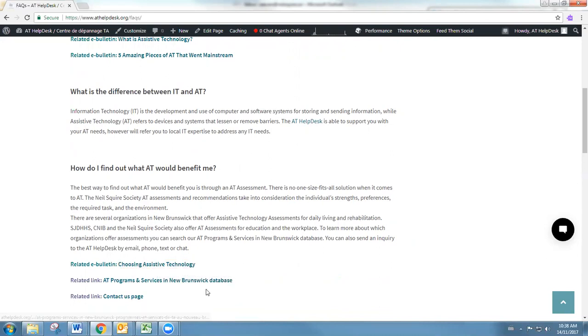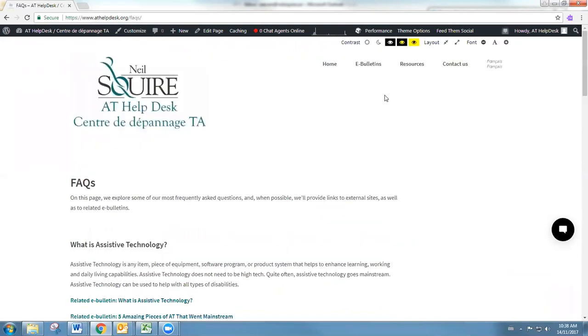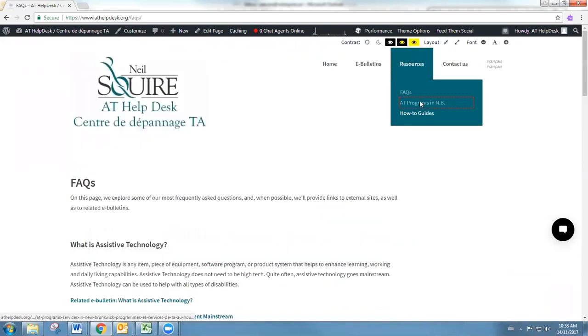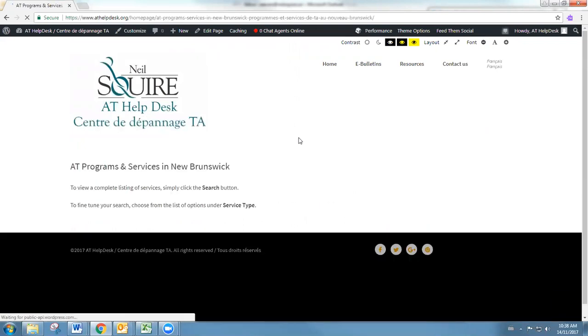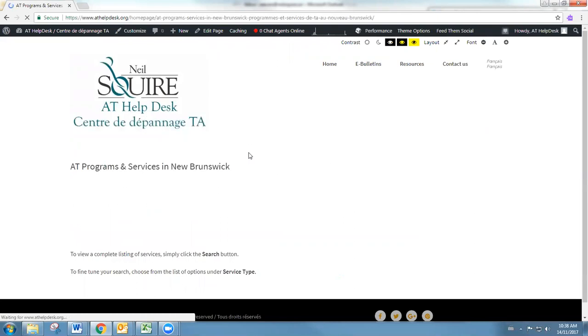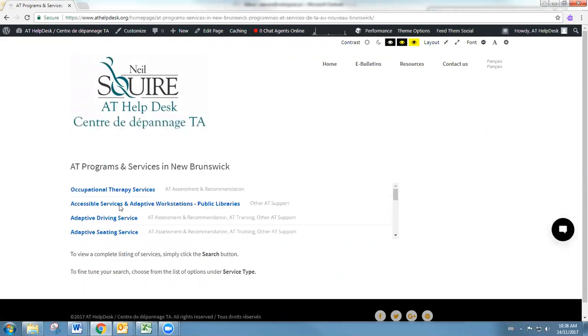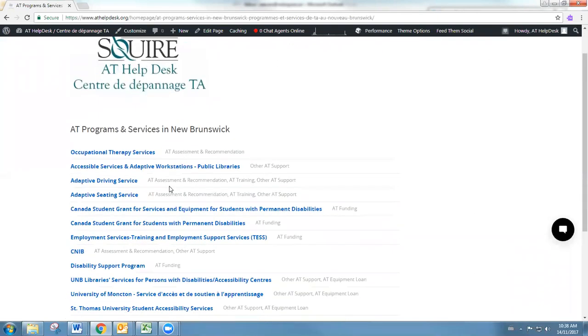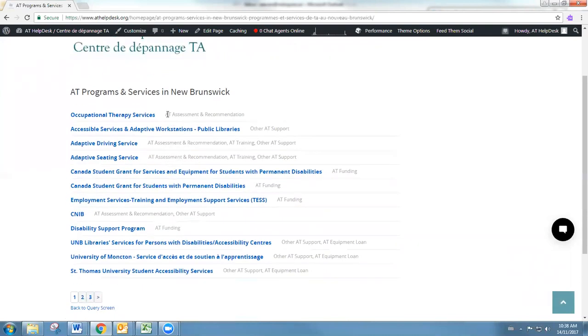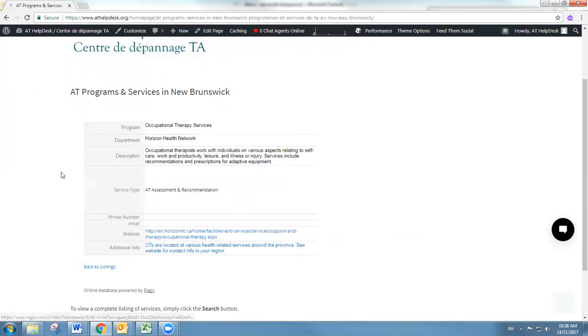Also under the resource section, we have the AT programs in New Brunswick page. AT users will have the ability to search through New Brunswick to take a look at services that are offered in the province. When you click on a service, you're going to get a breakdown with a lot more details, website, description, etc.